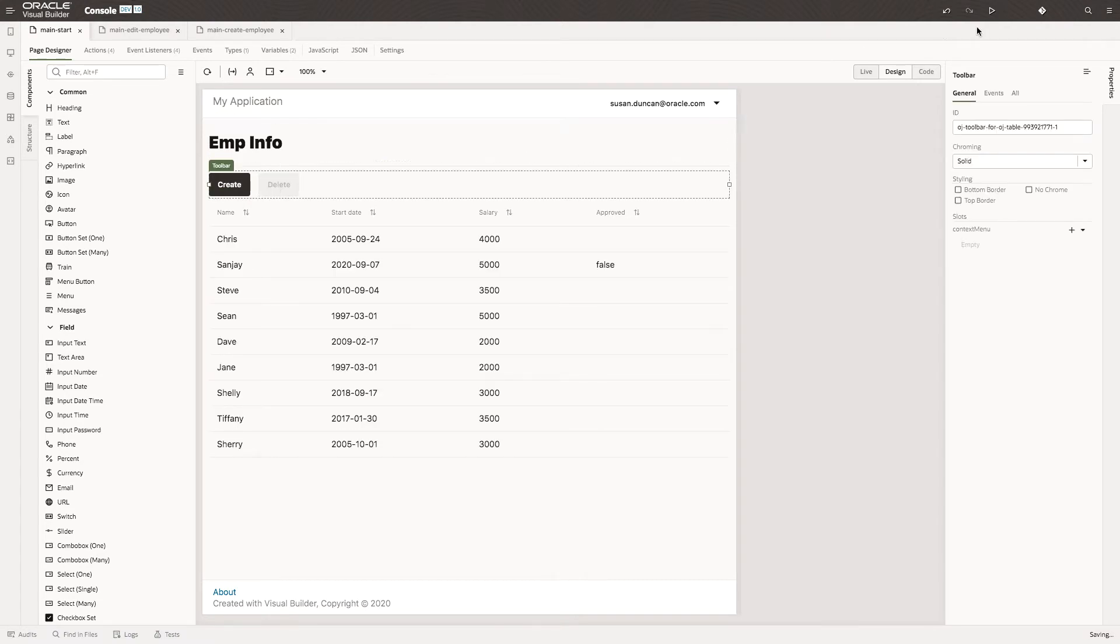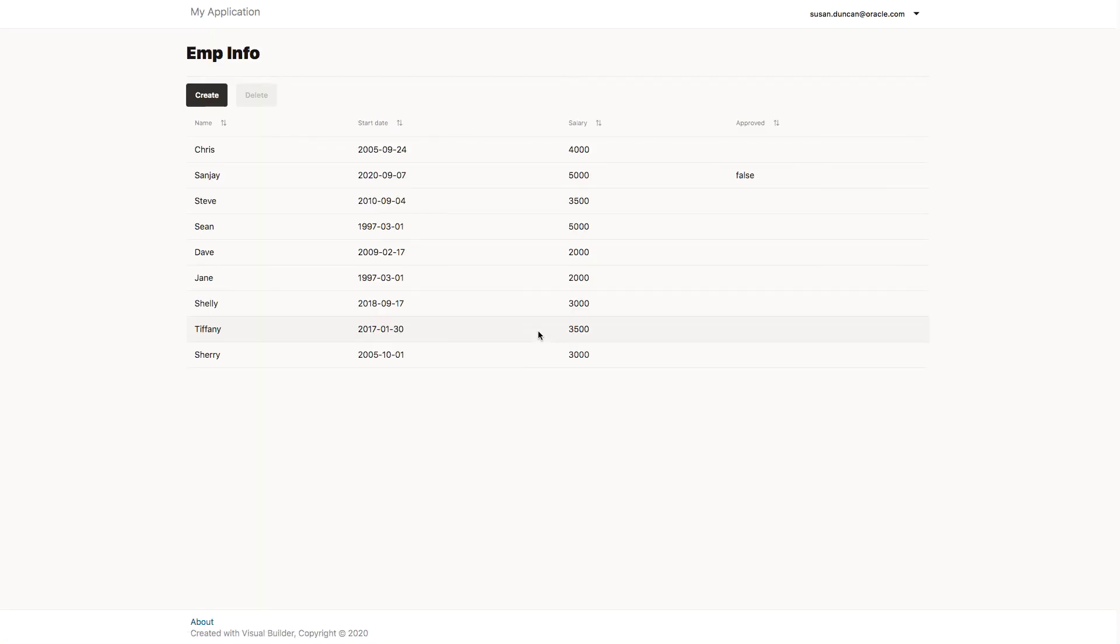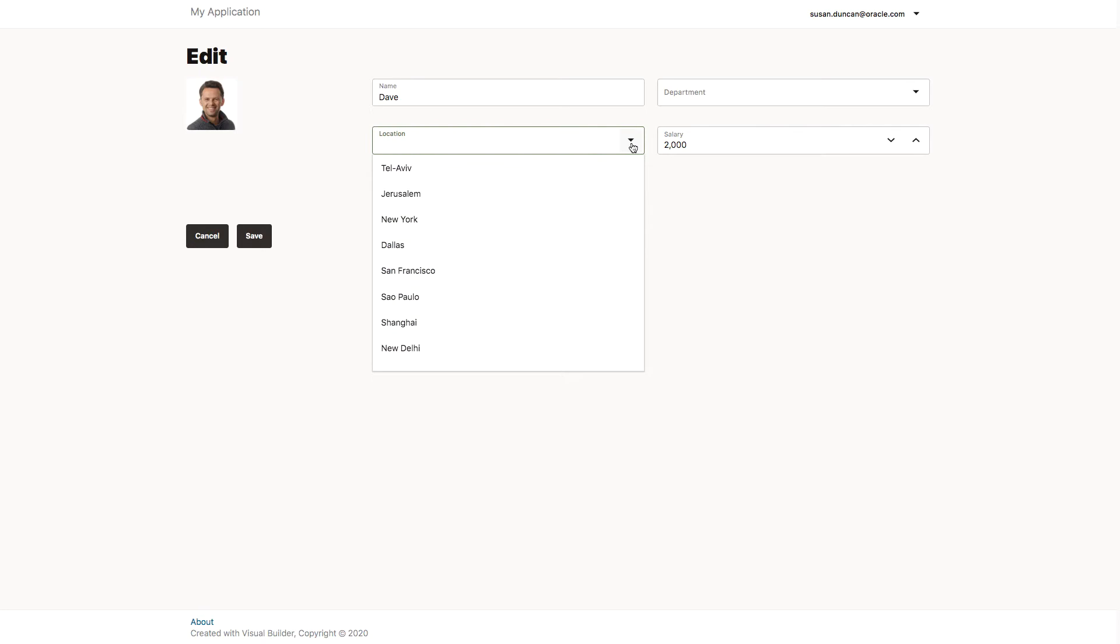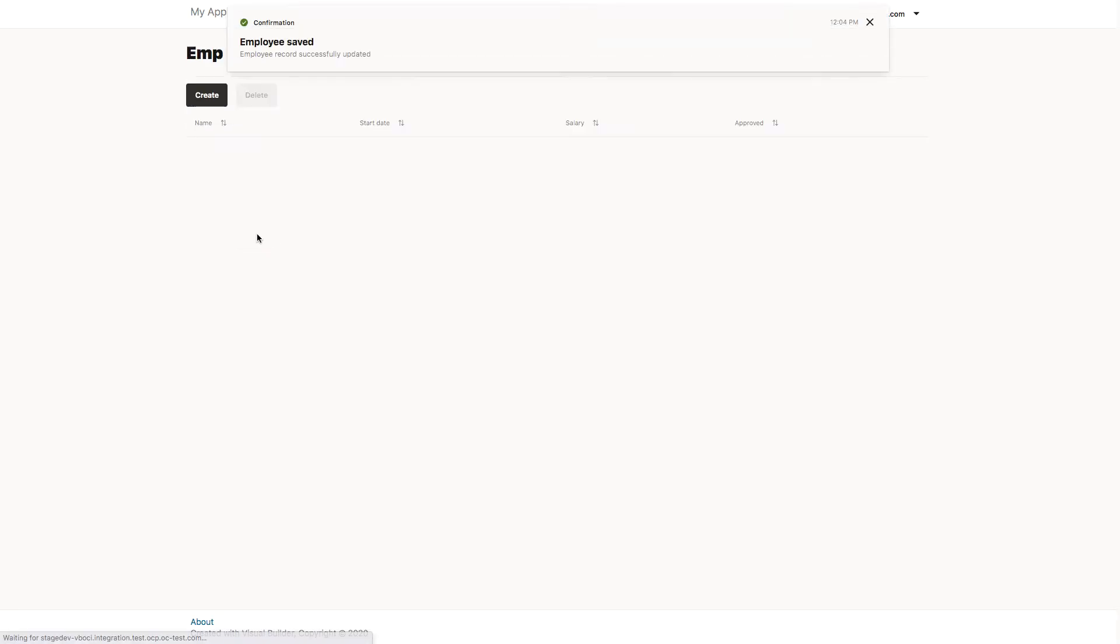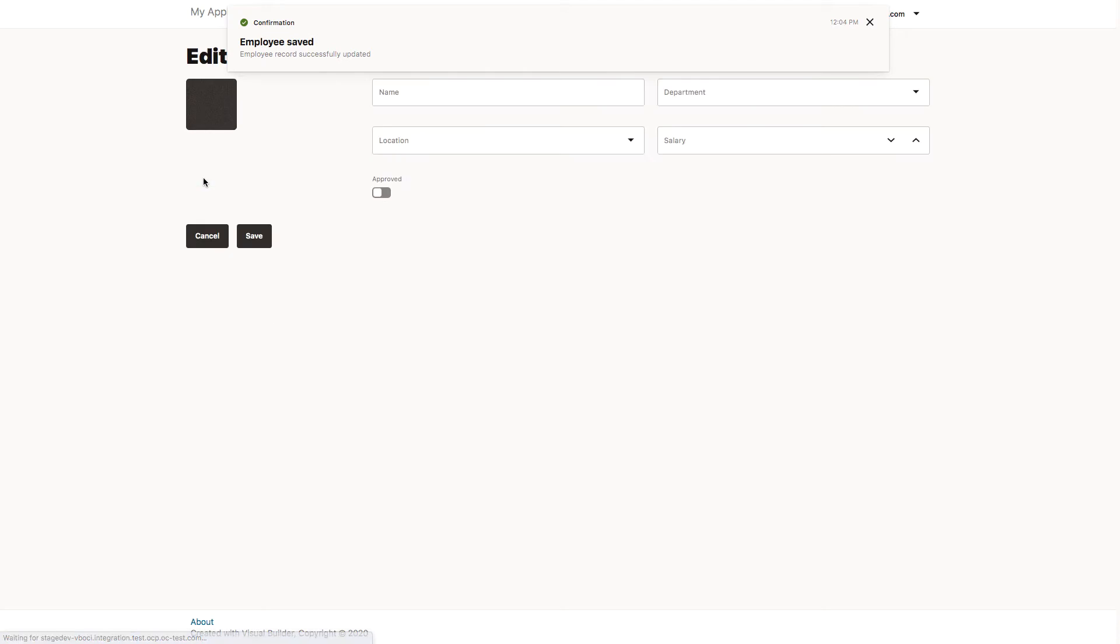Let's run this completely. We'll run the app, select one of the rows and now we can edit. Let's also approve Sanjay.